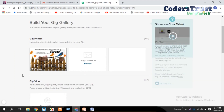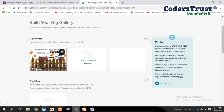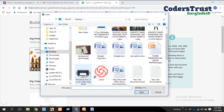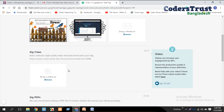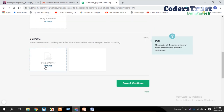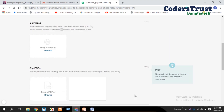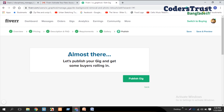After uploading the gig image, select it as the primary gig image. You can also add up to three videos to your gig. The video limit is 1 minute and 15 seconds — that means 75 seconds — and the file size must be below 50 MB. You can also attach a GIG PDF or any documents. Now save and continue, and you will see 'almost there — let's publish your GIG and get some buyers rolling in.'